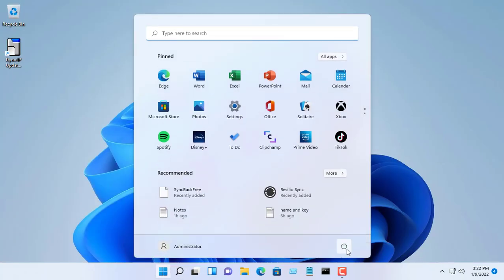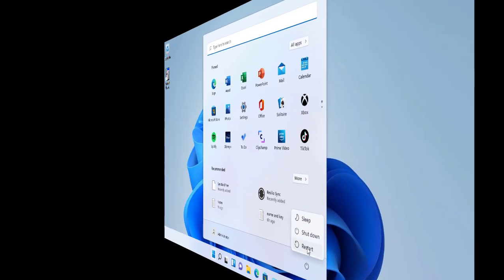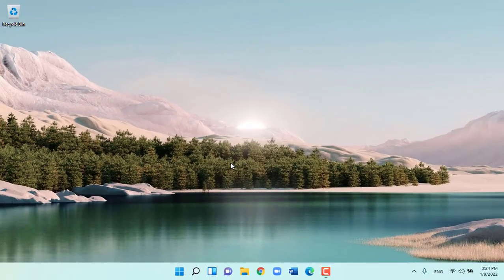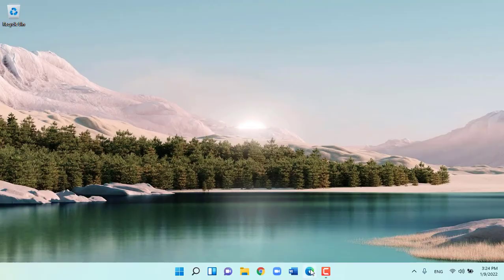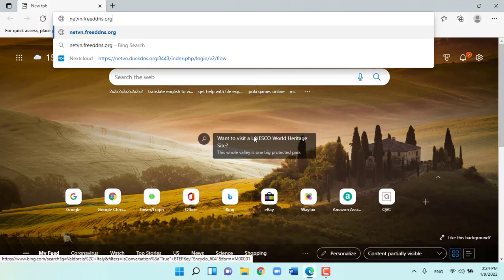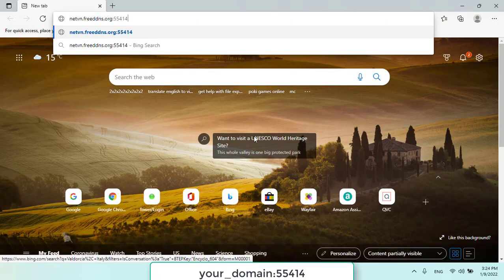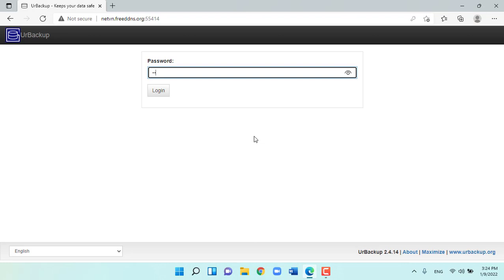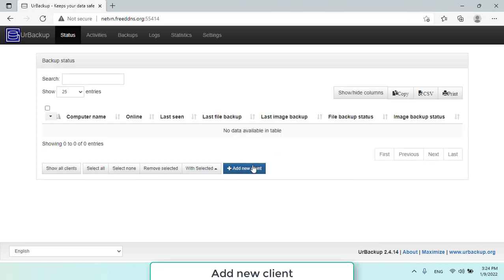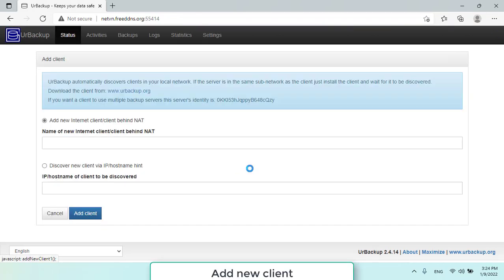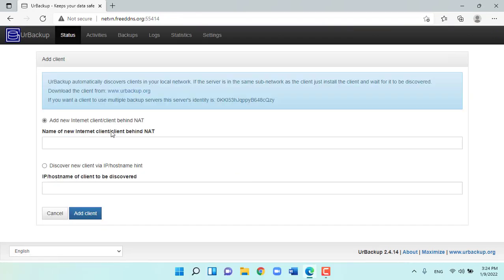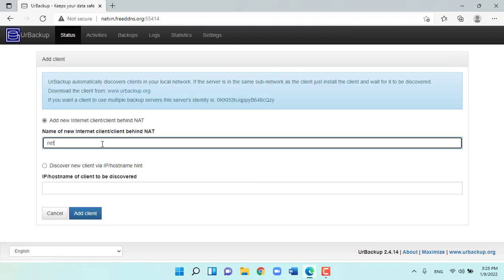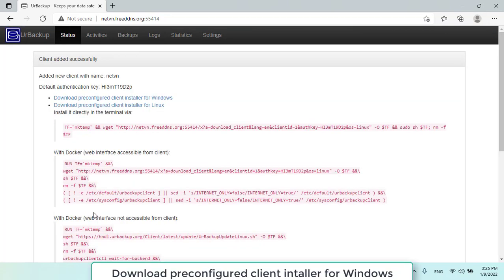Once we have finished configuring the ER backup server, we will move on to the client. You open any web browser and enter your domain name along with port 55414 to access ER backup server. Here you add a new Internet client.